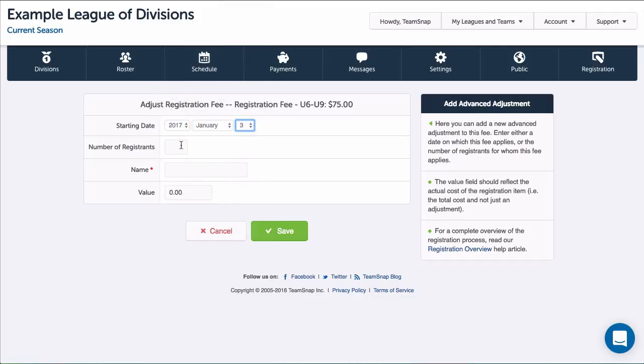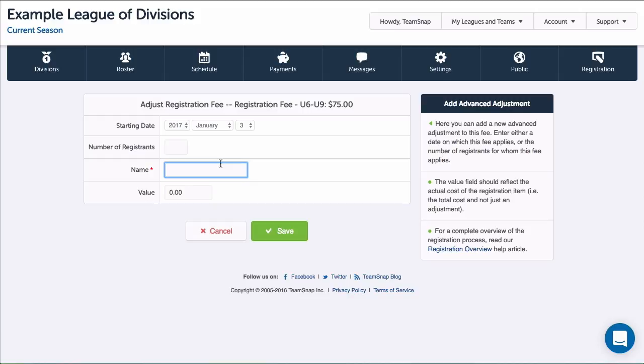If I had an early registration discount, I'd want to enter that as the base fee choice, then enter my regular fee amount as an adjustment. If I had a late fee on top of that, I'd add another adjustment to start later. So let's go ahead and do that.